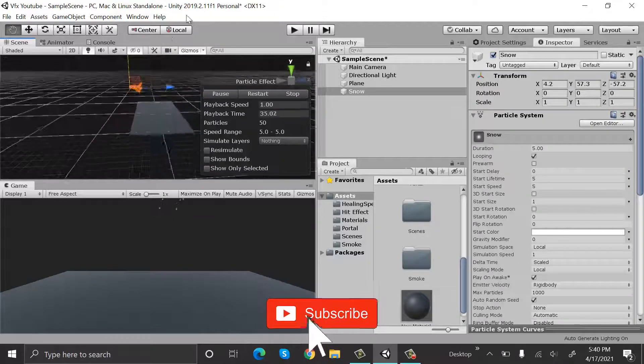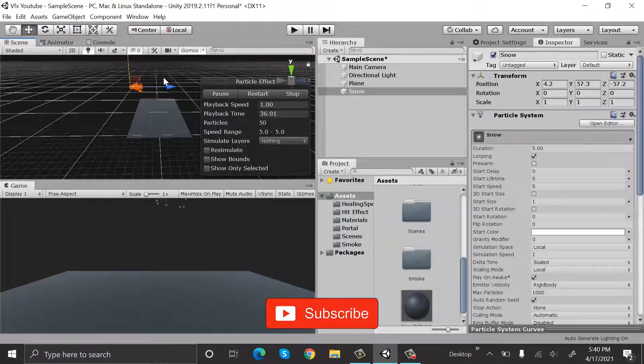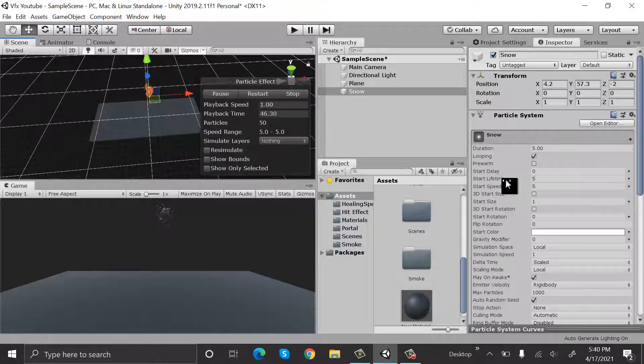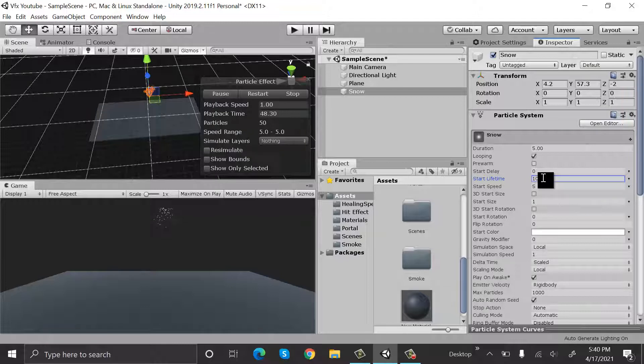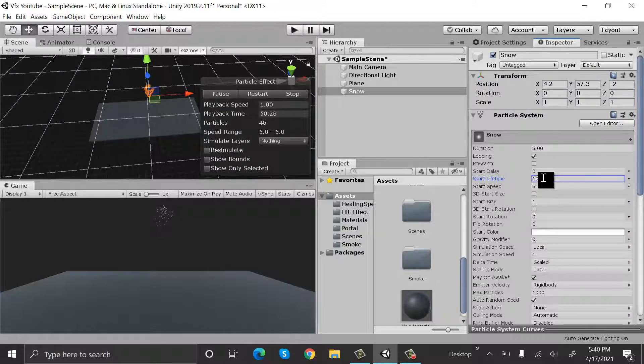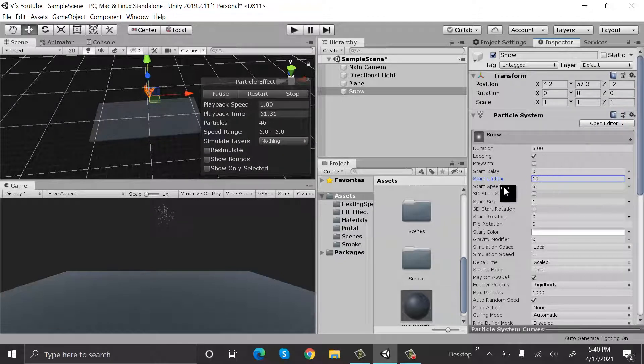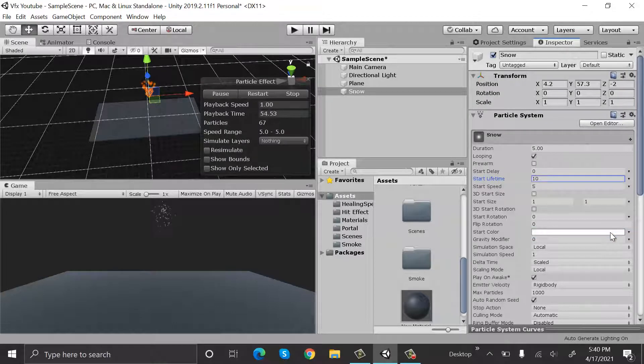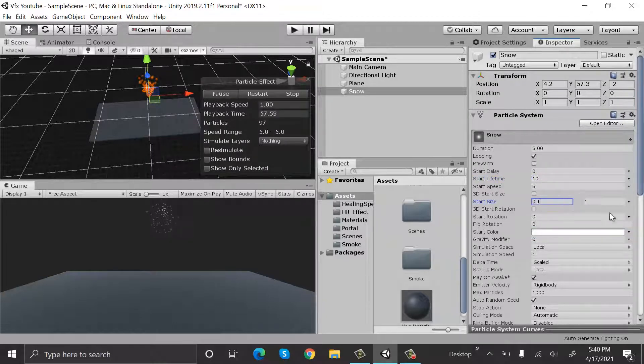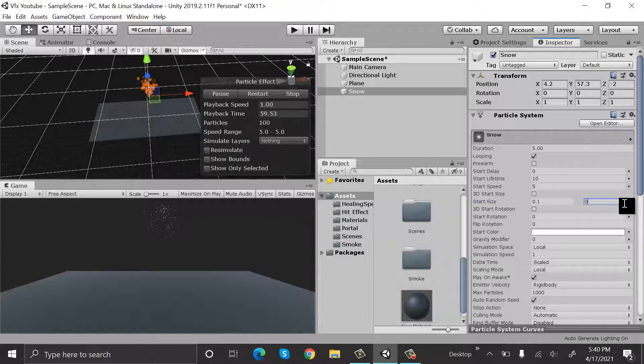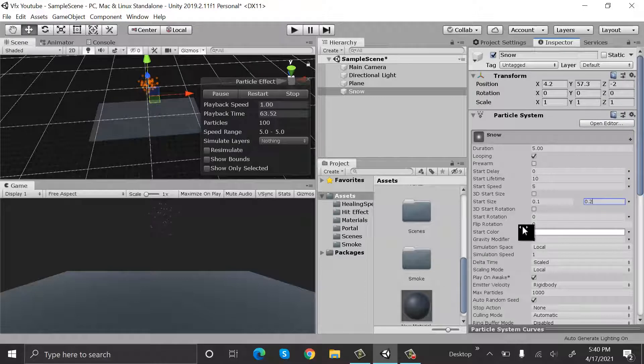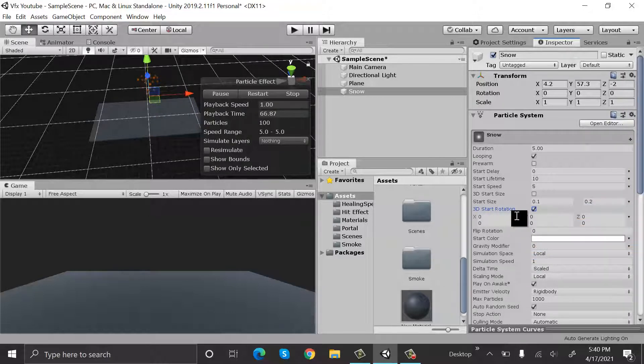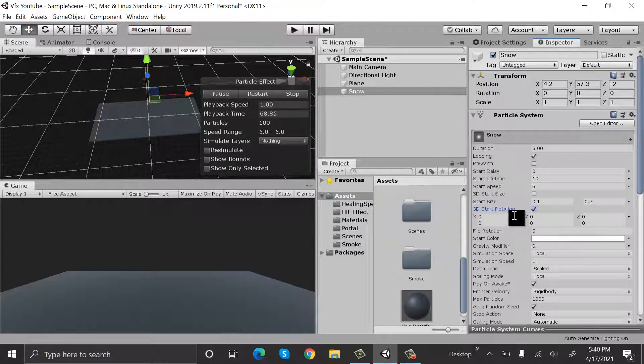After that, set the lifetime to 10 and start size to be random between two constants which will be 0.1 and 0.2. In 3D start rotations, set random between two constants.